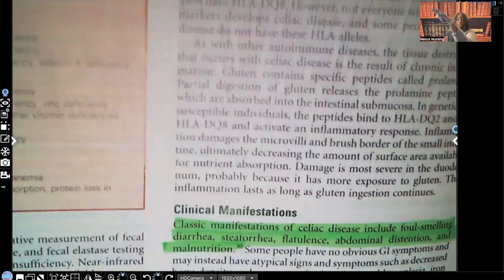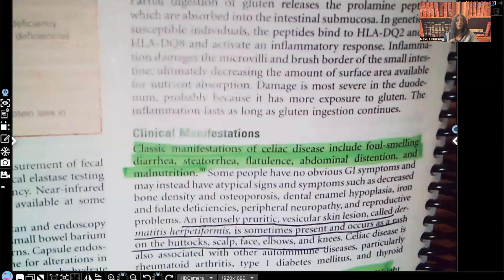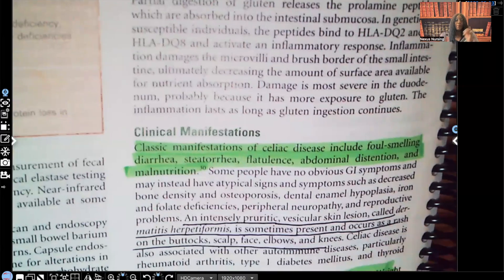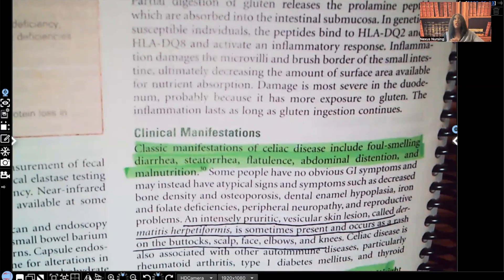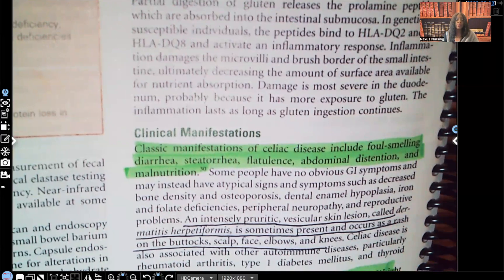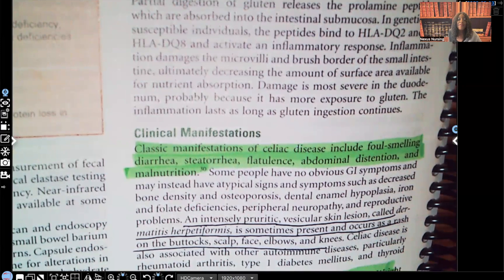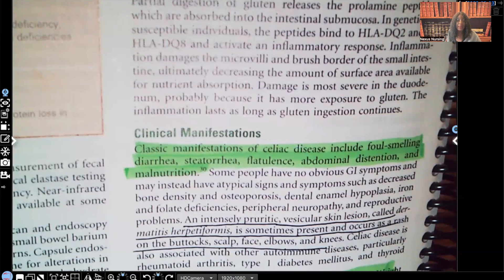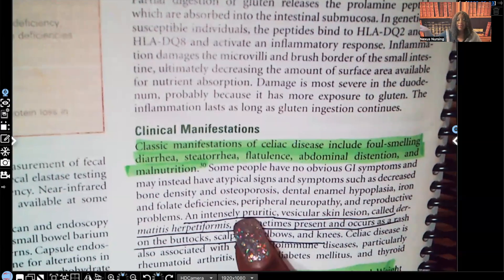Let's look at the clinical manifestations of celiac. The classic symptoms of celiac disease — whenever a patient has celiac disease, we expect to see these types of manifestations. What do we expect to see? Foul-smelling diarrhea, steatorrhea — that's fat in the stool — flatulence, they have a lot of gas, abdominal distension, malnutrition, and intensely pruritic lesions.